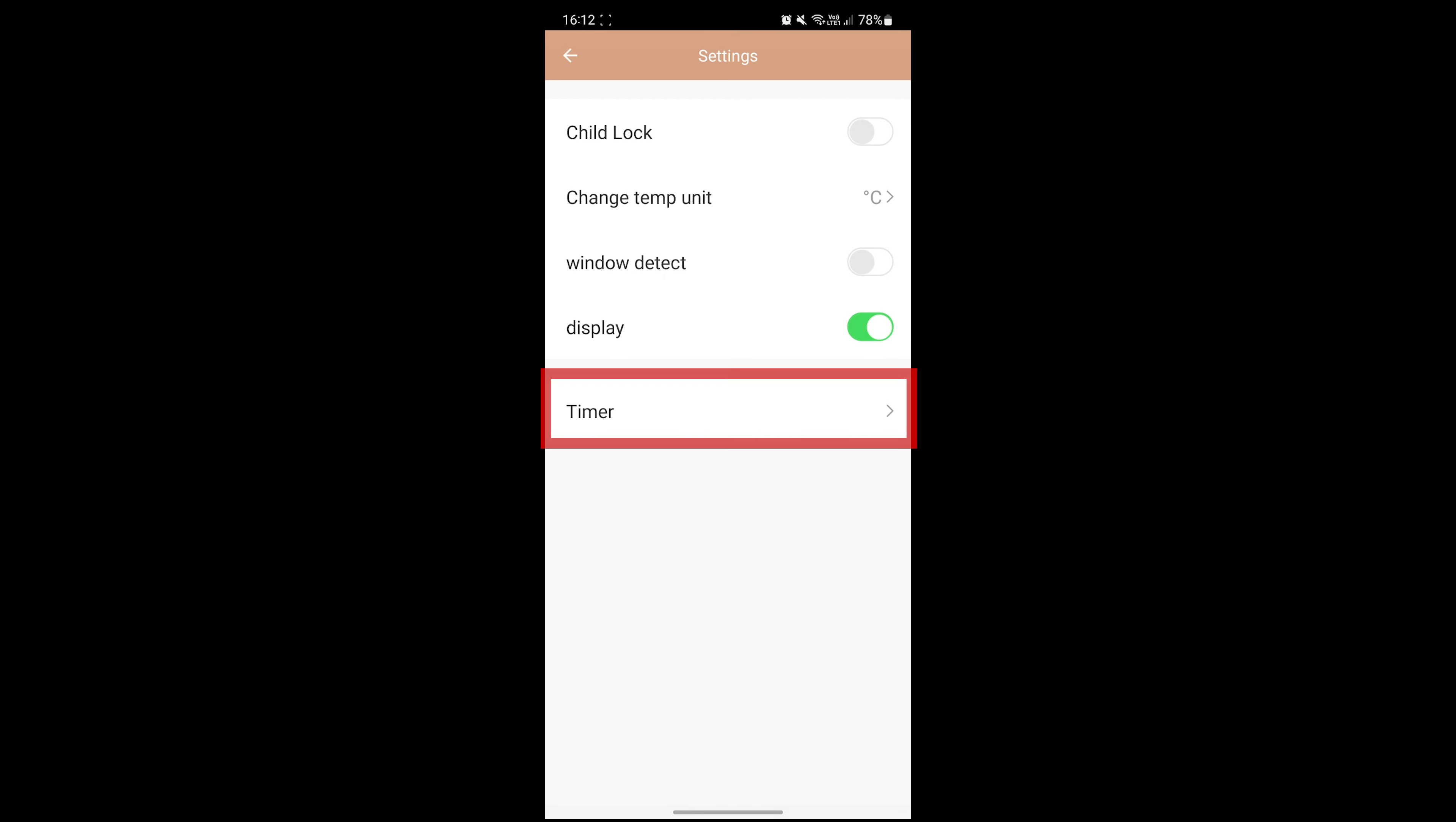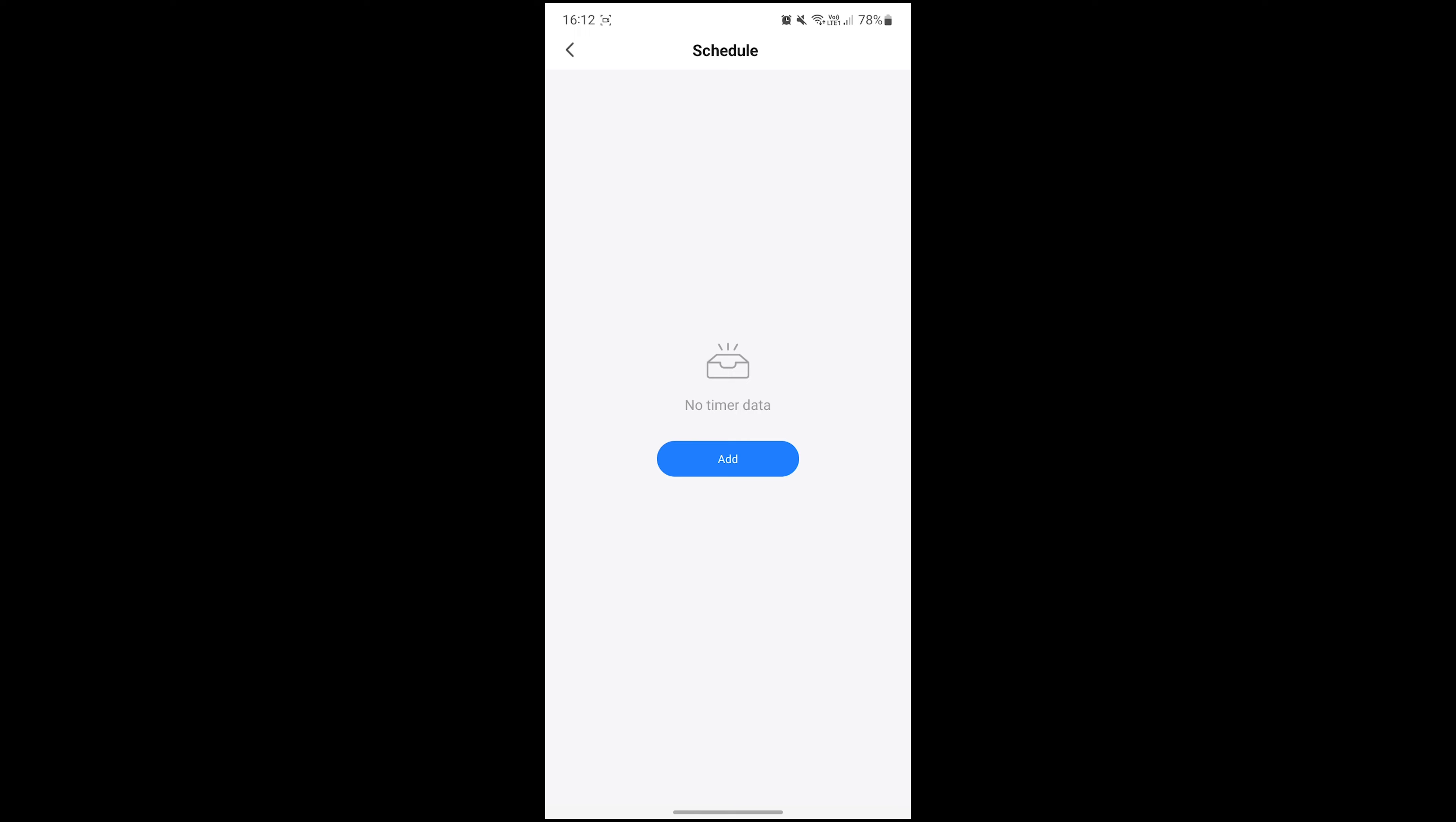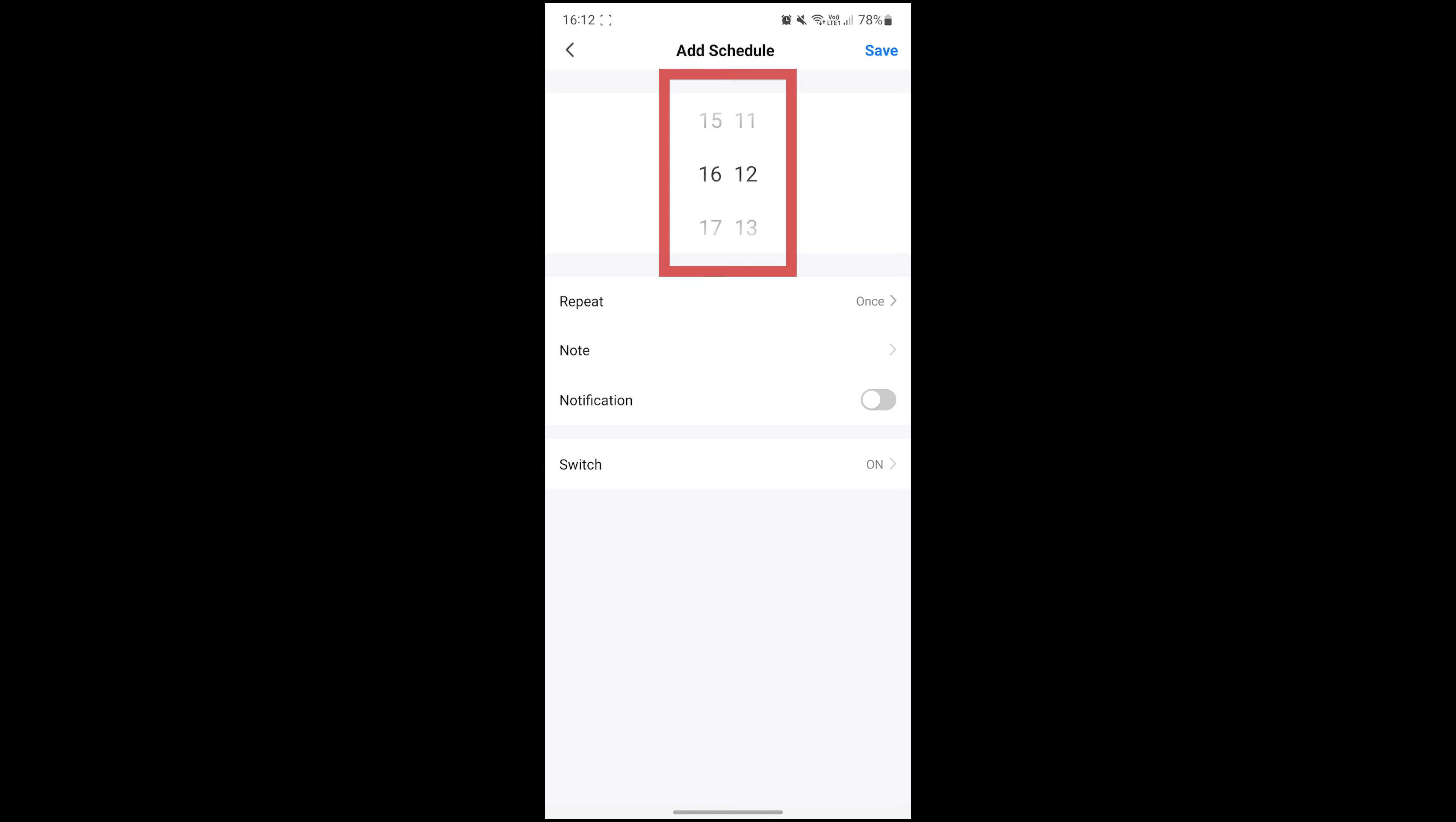Hitting the timer button lets you set up a new schedule for your heater. Let's start by clicking the add button in the middle of the screen. The first thing we can do is set what time we want our schedule to kick in. I'll set this one to 5pm.